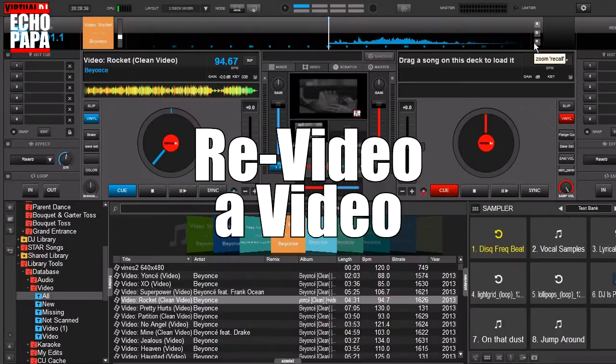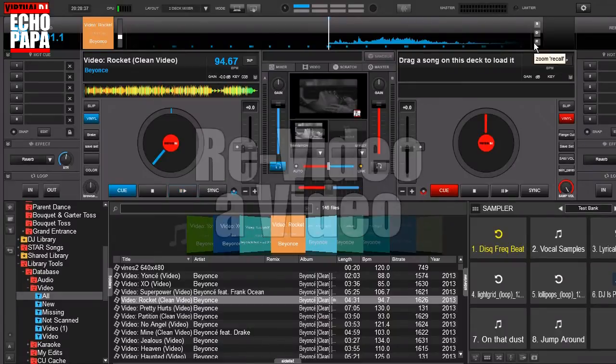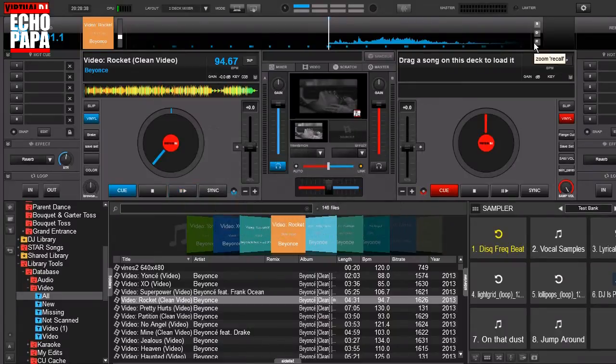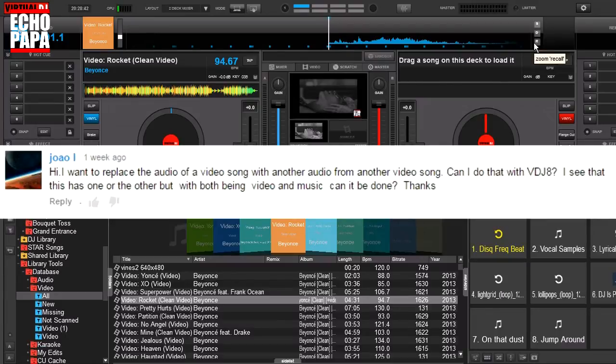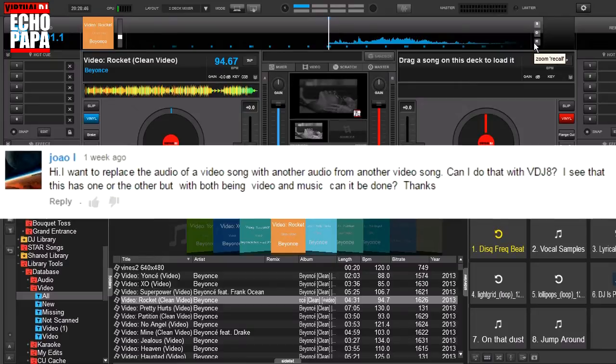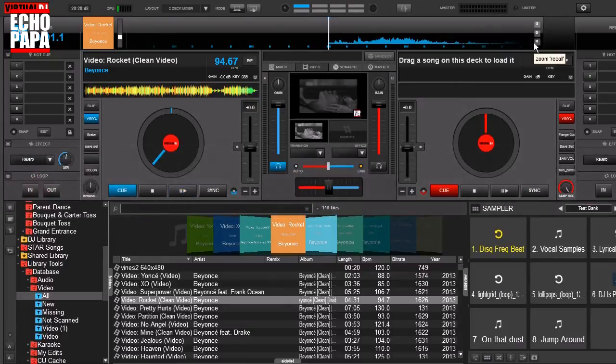Now this started off from a question from Joe Ayo who says, hi, I want to replace the audio of a video song with another audio from another video song. Can I do that with VDJ8? And the answer is yes, you absolutely can and let's show you how.